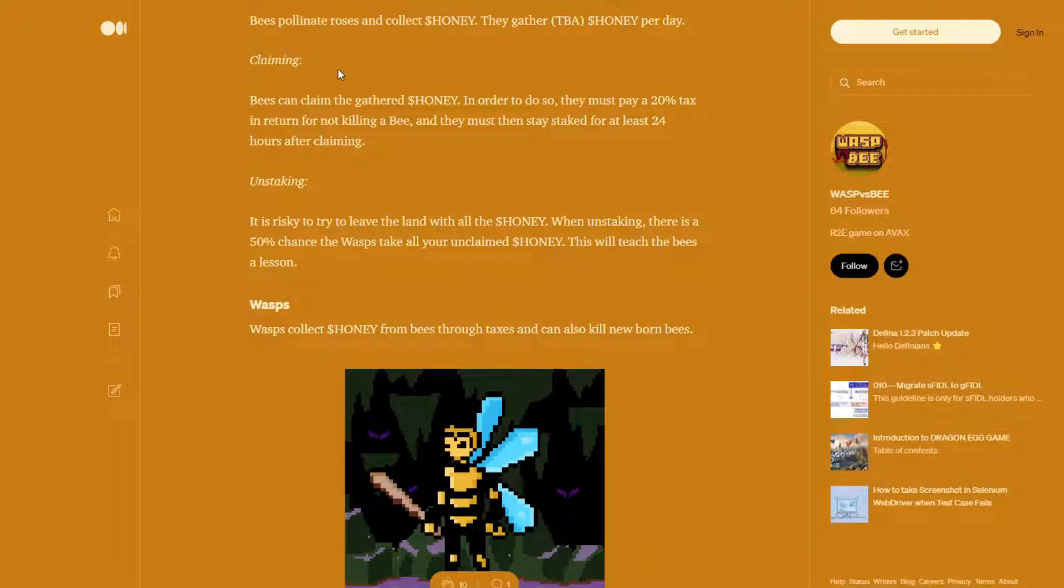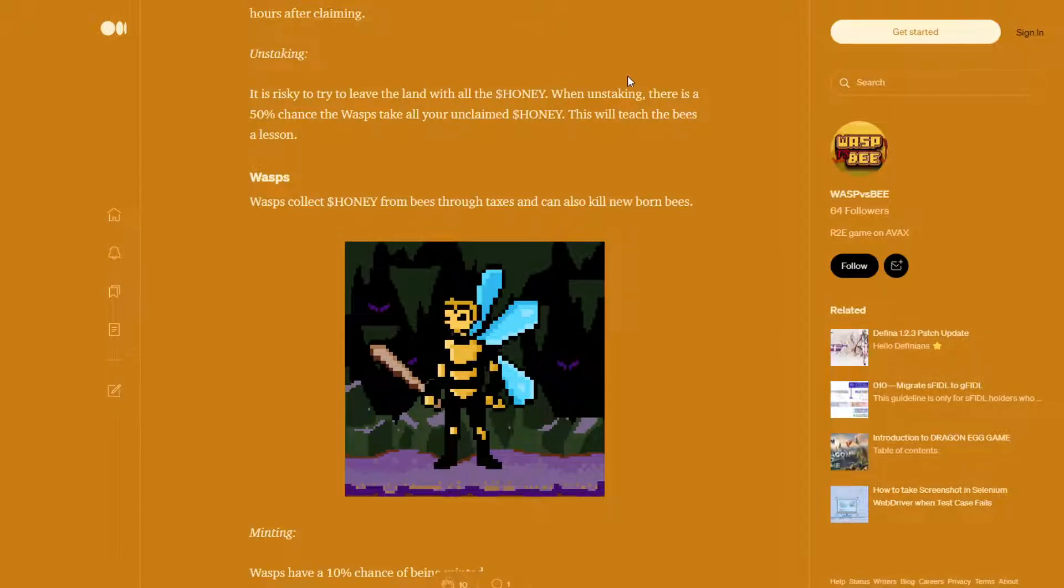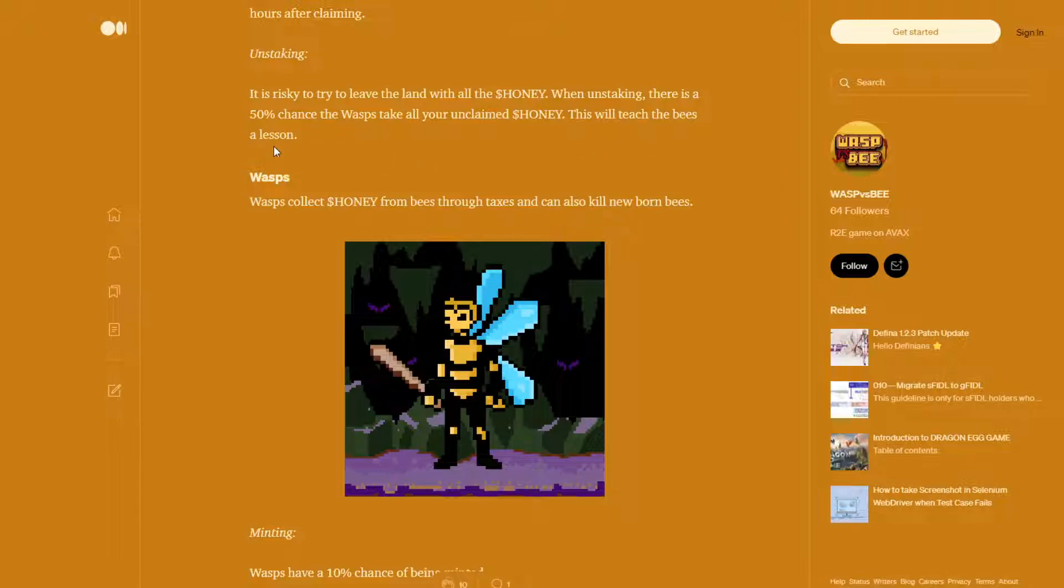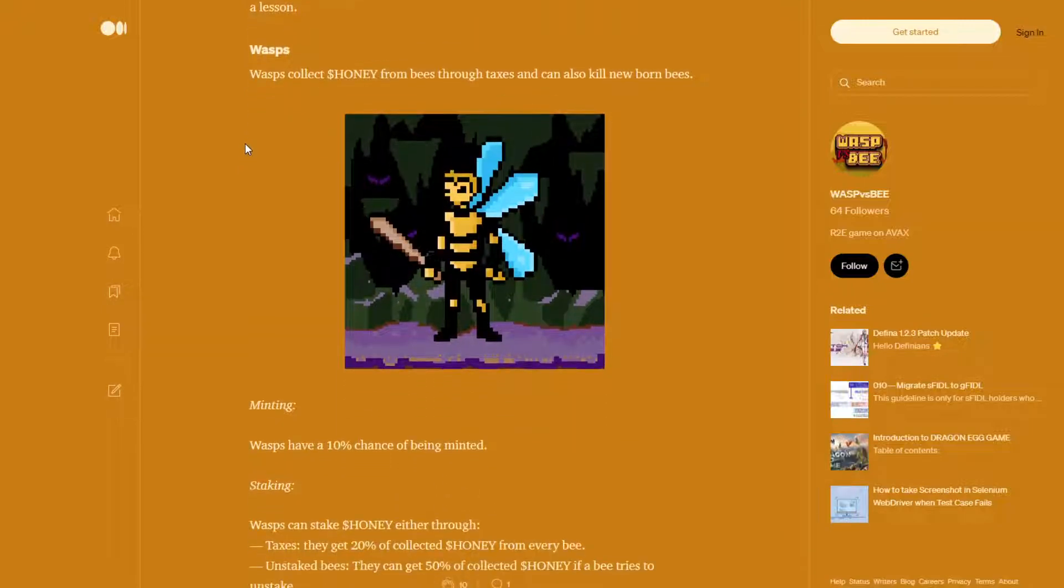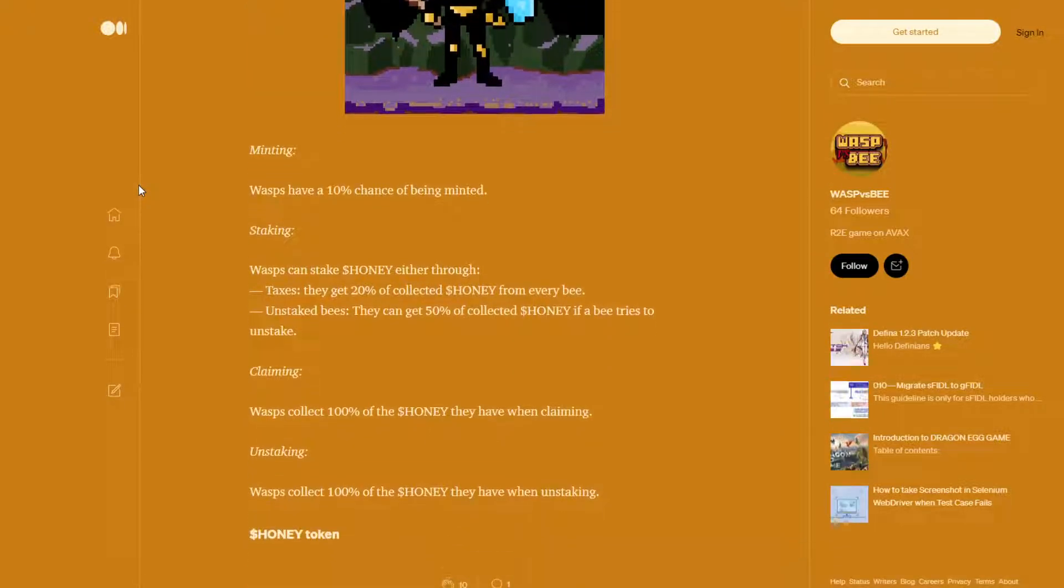Bees can claim the gathered honey. In order to do so, they must pay a 20% tax in return for not killing a bee. And they must then stay staked for at least 24 hours after claiming. It is risky to try and leave the land with all the honey. When unstaking, there is a 50% chance the wasps take all your unclaimed honey. This will teach the bees a lesson. Wasps collect honey from bees through taxes and can also kill newborn bees.